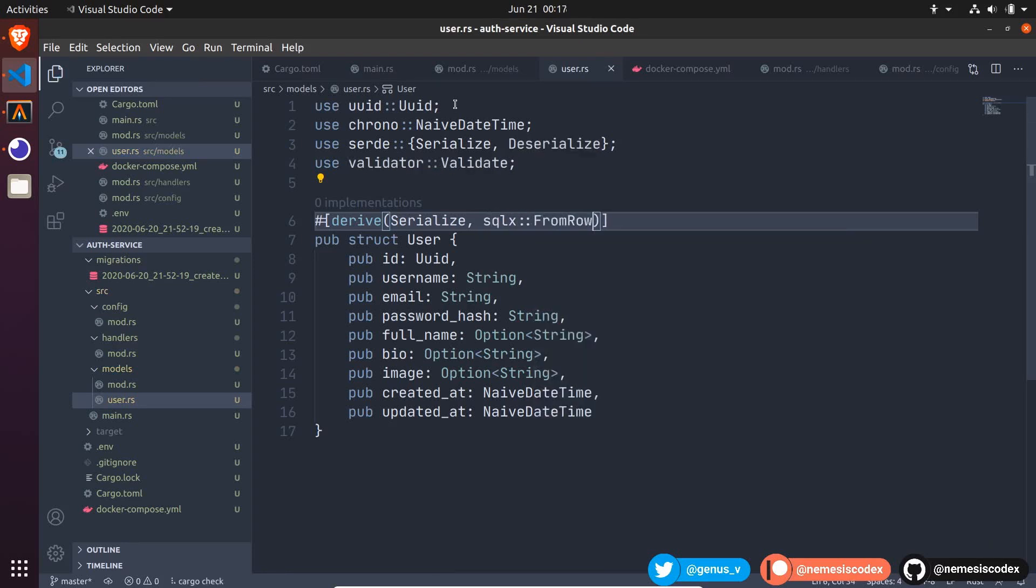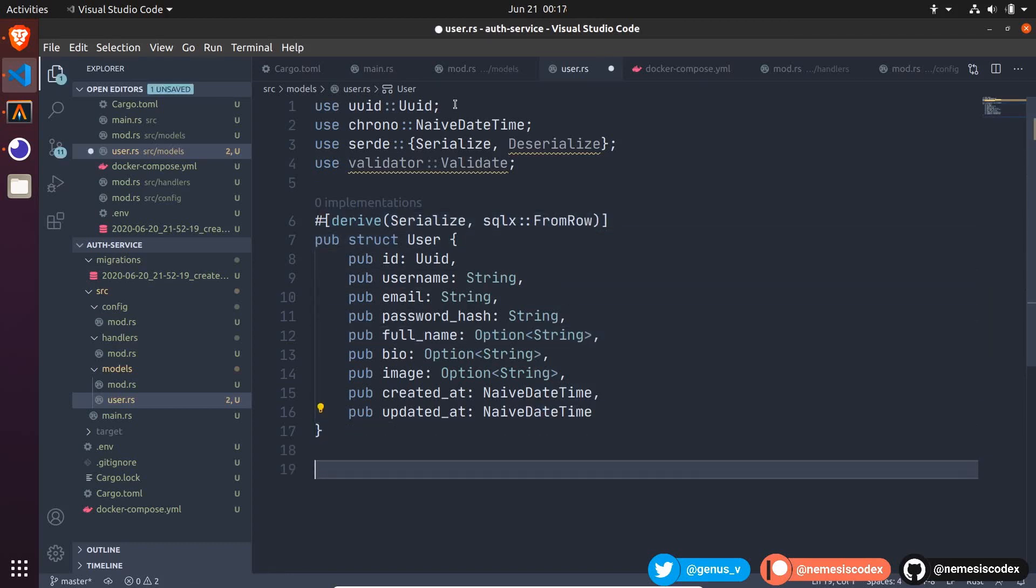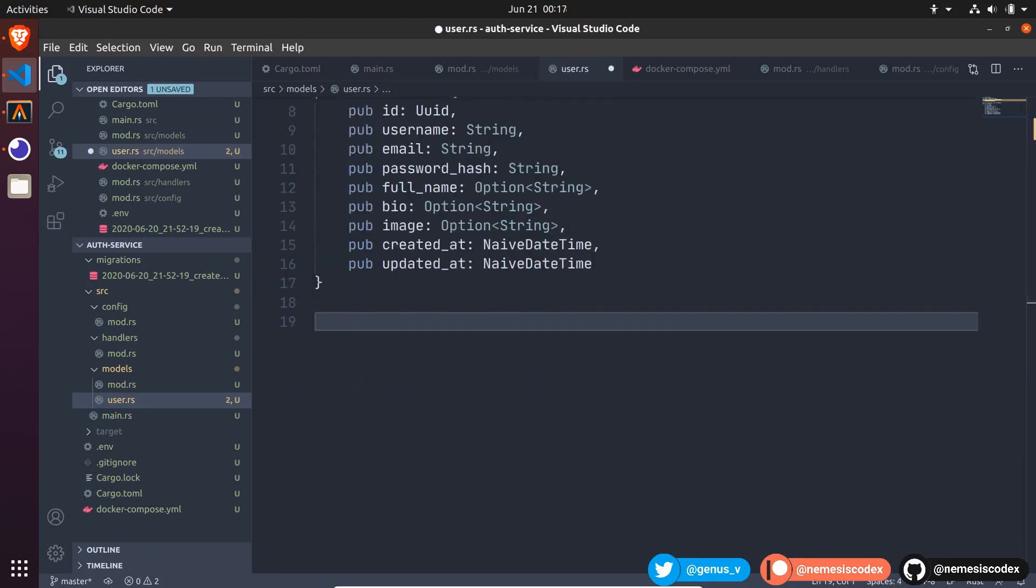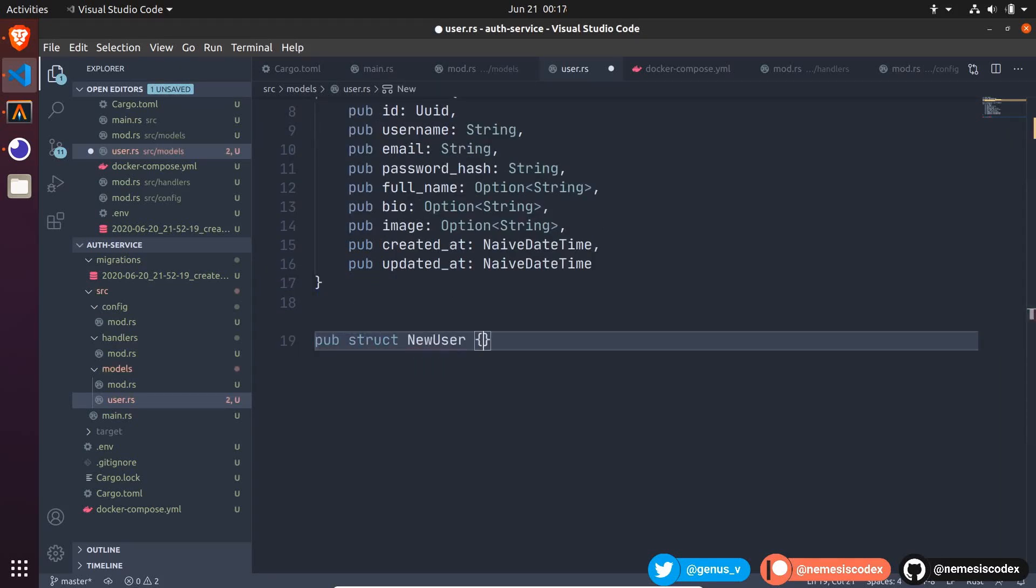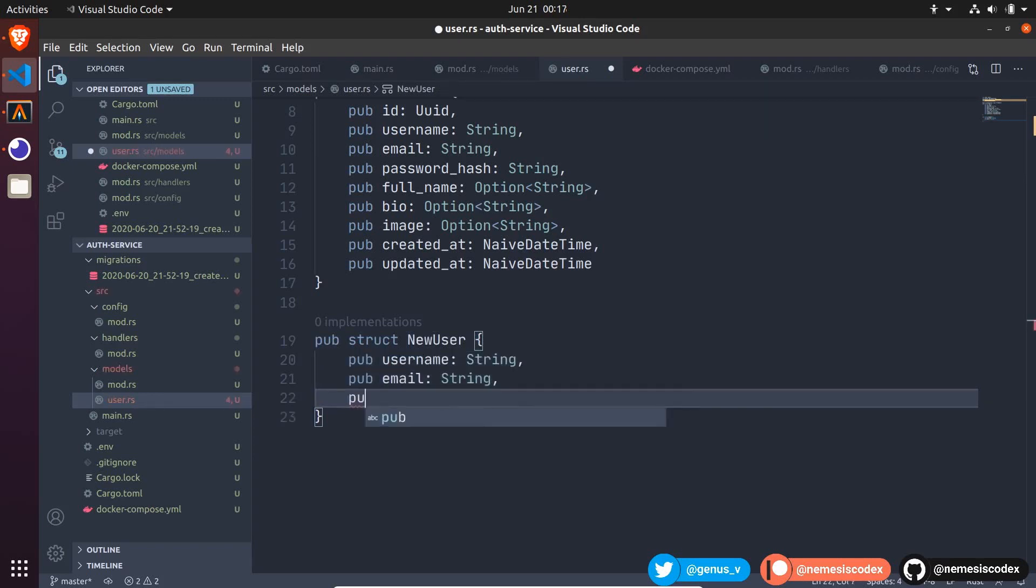I also want to separate the actions I can do, like creating a user versus updating the profile information. So let's create a public struct, NewUser, and when I create this new user, I only want to pass the username, email, and password.